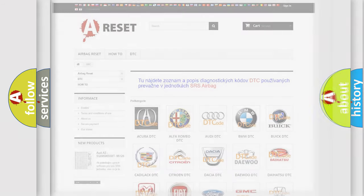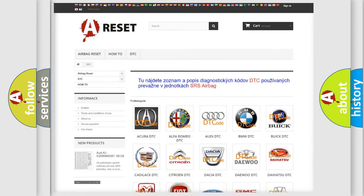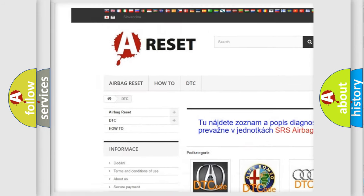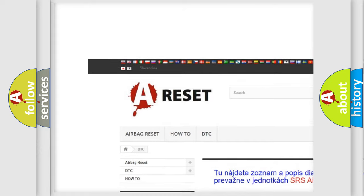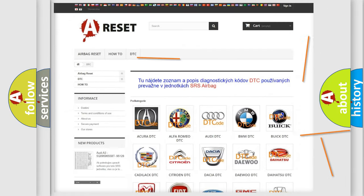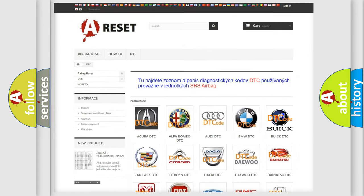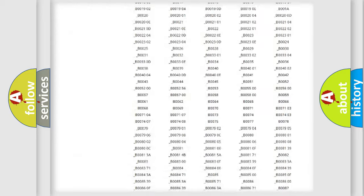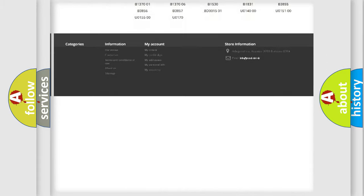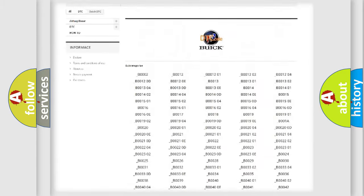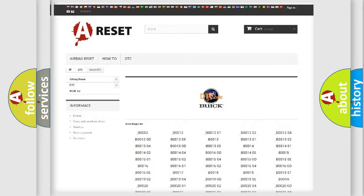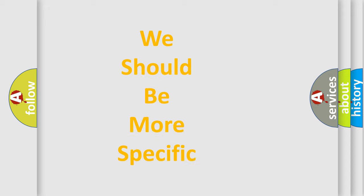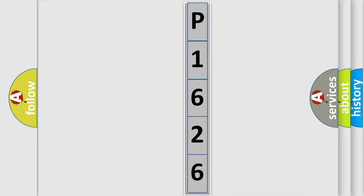Our website airbagreset.sk produces useful videos for you. You do not have to go through the OBD2 protocol anymore to know how to troubleshoot any car breakdown. You will find all the diagnostic codes that can be diagnosed in Buick vehicles, and many other useful things. The following demonstration will help you look into the world of software for car control units.